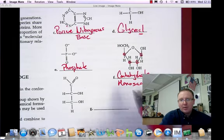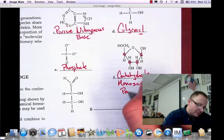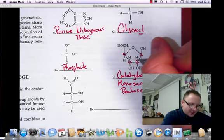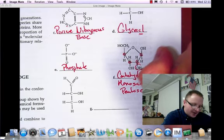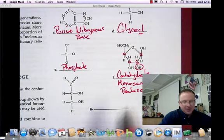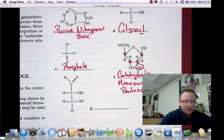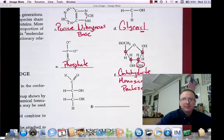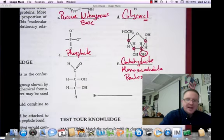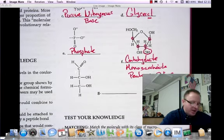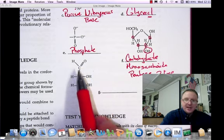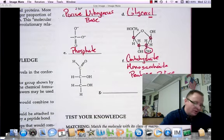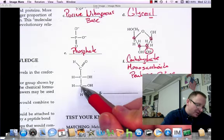Since it is five carbons, we call those pentose sugars. Carbon number two has a hydroxyl group on it, and the pentose that has a hydroxyl group attached to carbon two is called ribose. For molecule G, it contains carbon, hydrogen, and oxygen — three carbons, six hydrogens, and three oxygens, which is a 1 to 2 to 1 ratio.